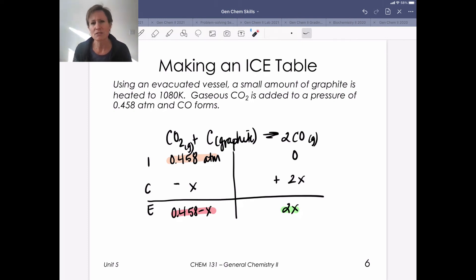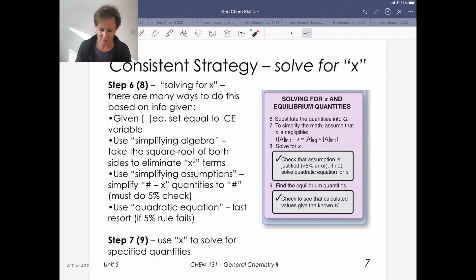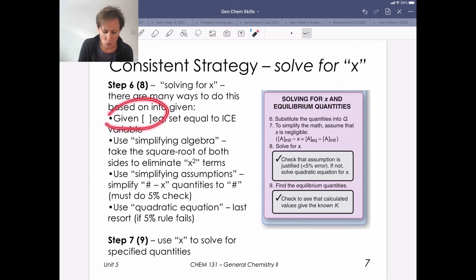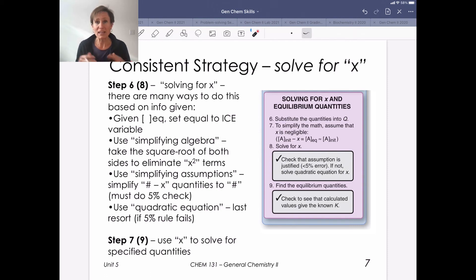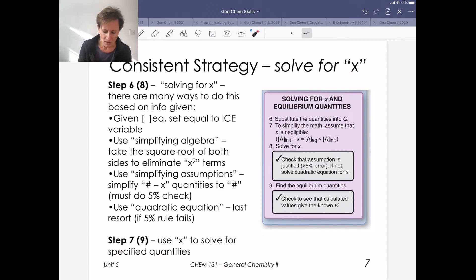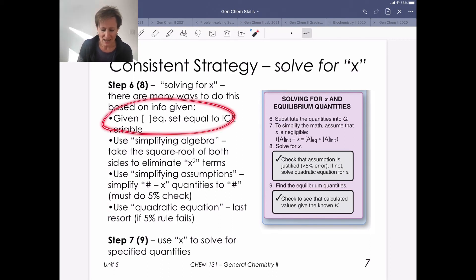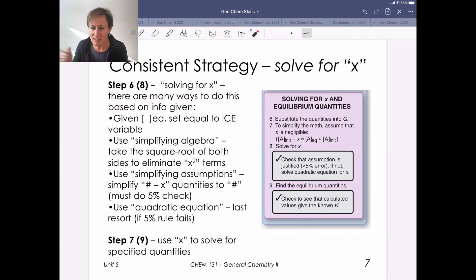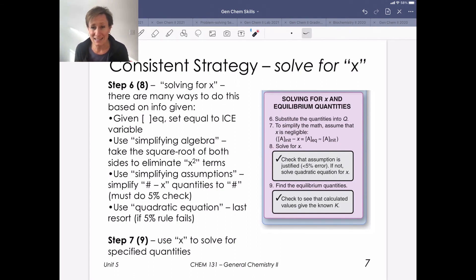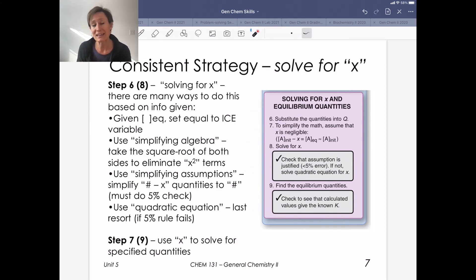Now, how do we solve for X? There are several approaches. Sometimes we're given an equilibrium concentration and can directly set it equal to the variable in the ICE table. Other times we'll need simplifying algebra, simplifying assumptions, or quadratic equations — that's our next skill. For now, we're covering just this first baby step in solving for X. Once we find X, we put it back into the ICE table to get actual equilibrium values.